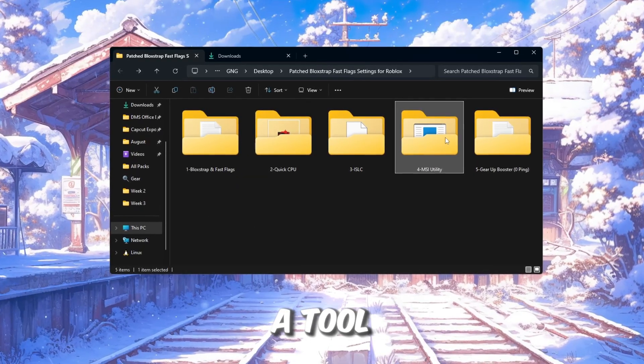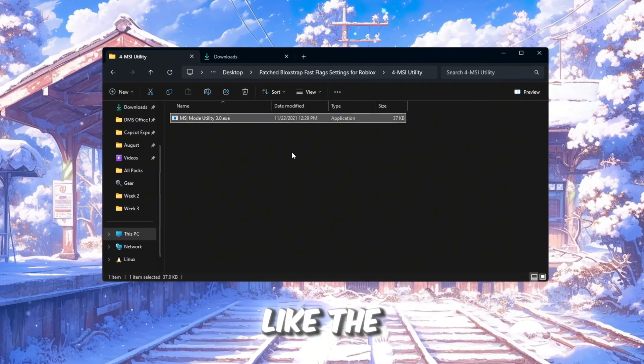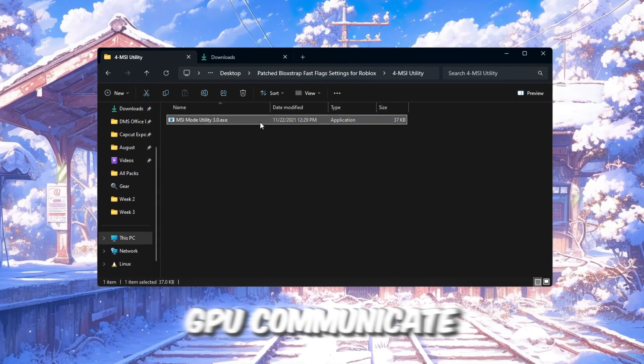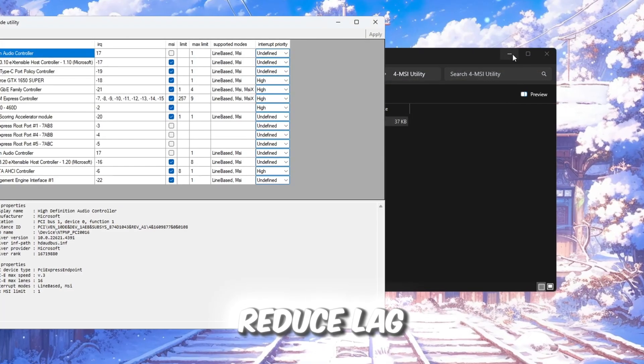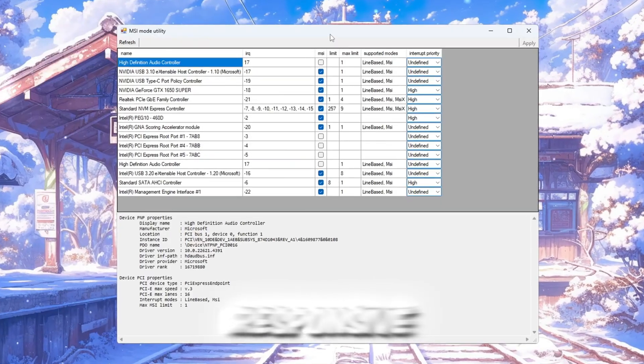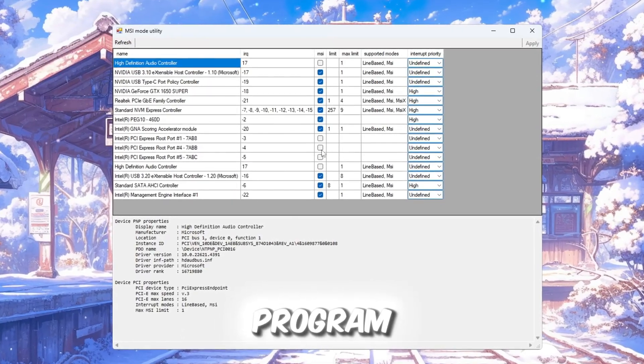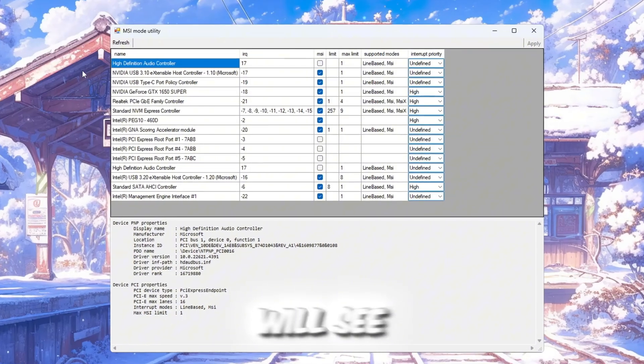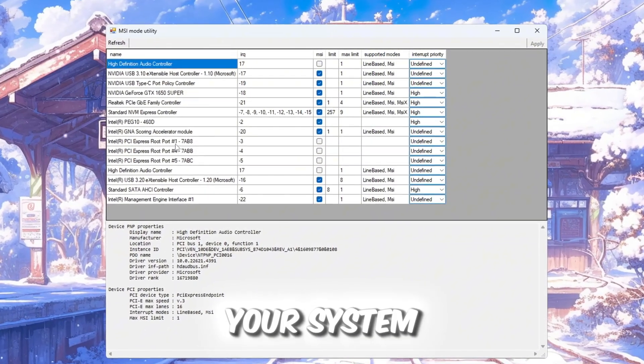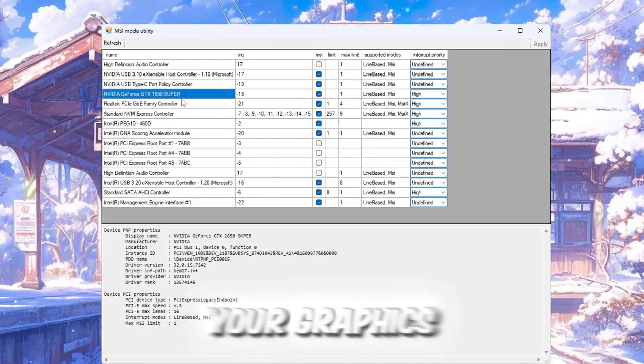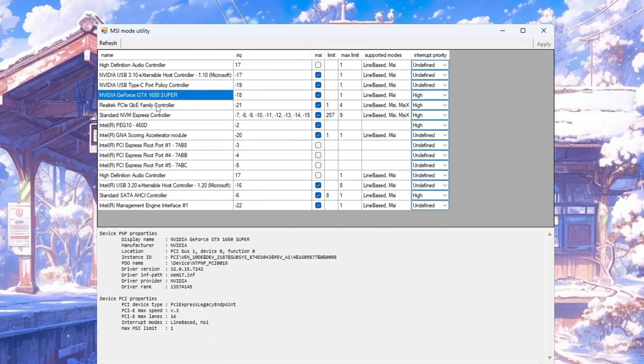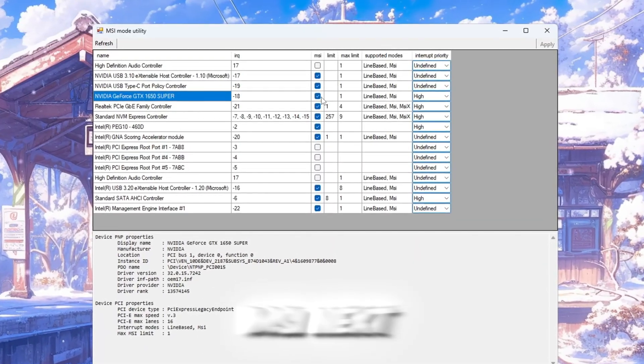In this step, we'll use a tool called MSI Utility to help your computer parts, like the CPU and GPU, communicate faster. This can reduce lag and make your system feel more responsive when playing games. Open the program, and you will see a list of devices installed on your system. Look through the list and find your graphics card, GPU. Check the box labeled MSI next to it.